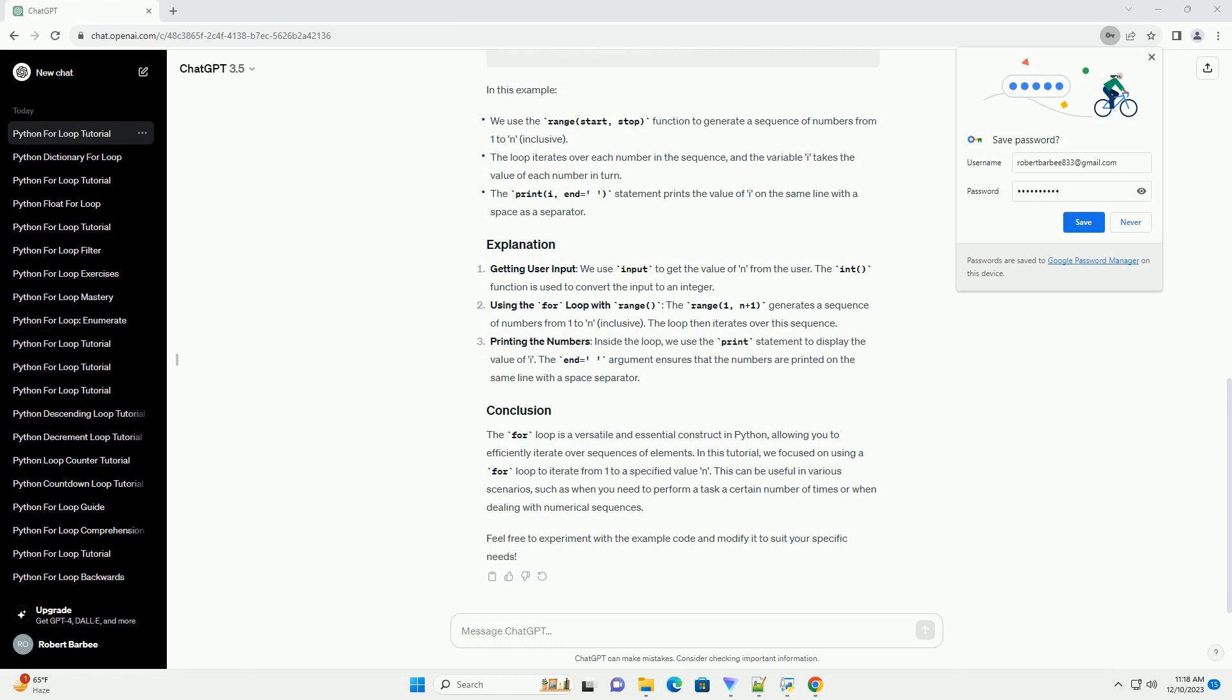Let's create an informative tutorial about Python for loops from 1 to n with a code example. In this tutorial, I'll cover the basics of the for loop, how it works, and provide a simple example.